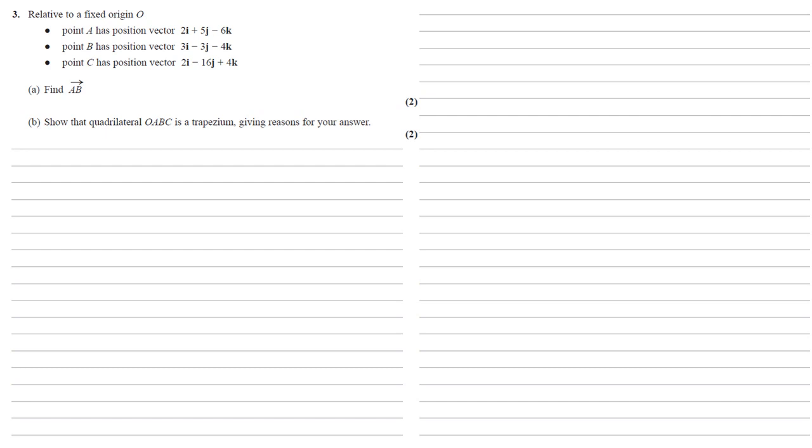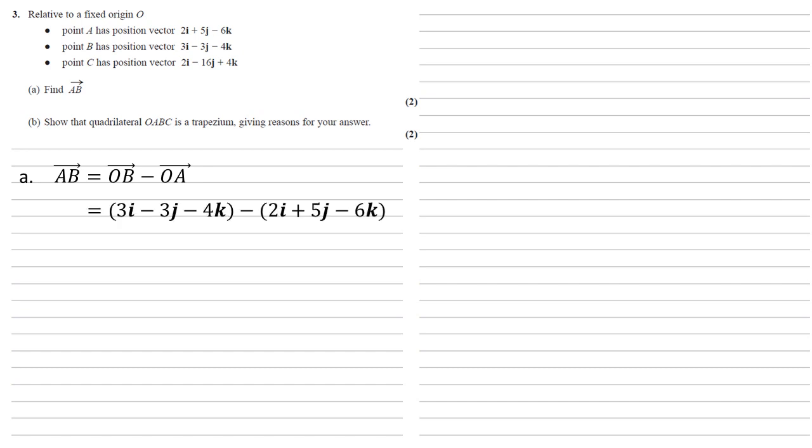For part A we need to find the vector AB. Well, AB must be equal to OB minus OA. As the position vectors we've been given were all relative to O, we're just going to put in the position vectors for B and A, so we get 3i minus 3j minus 4k minus 2i plus 5j minus 6k.